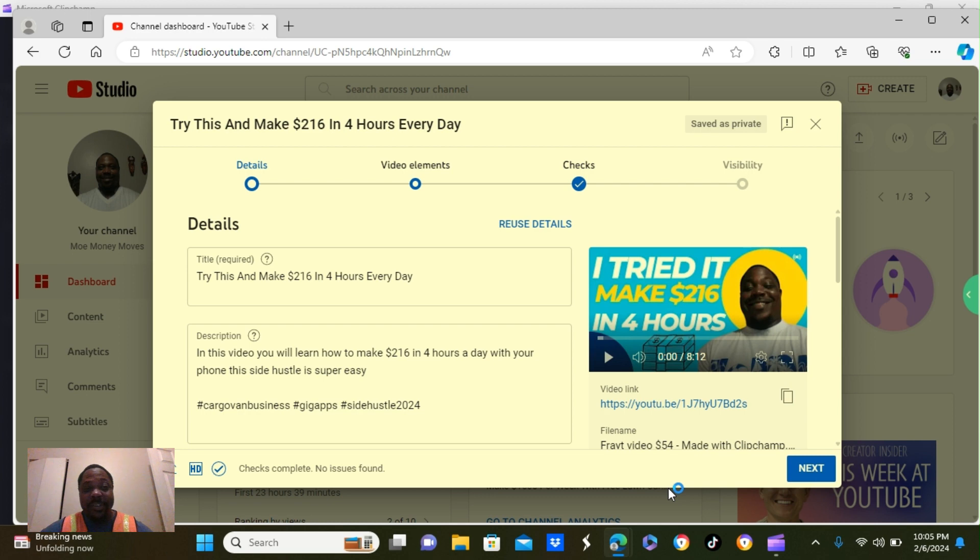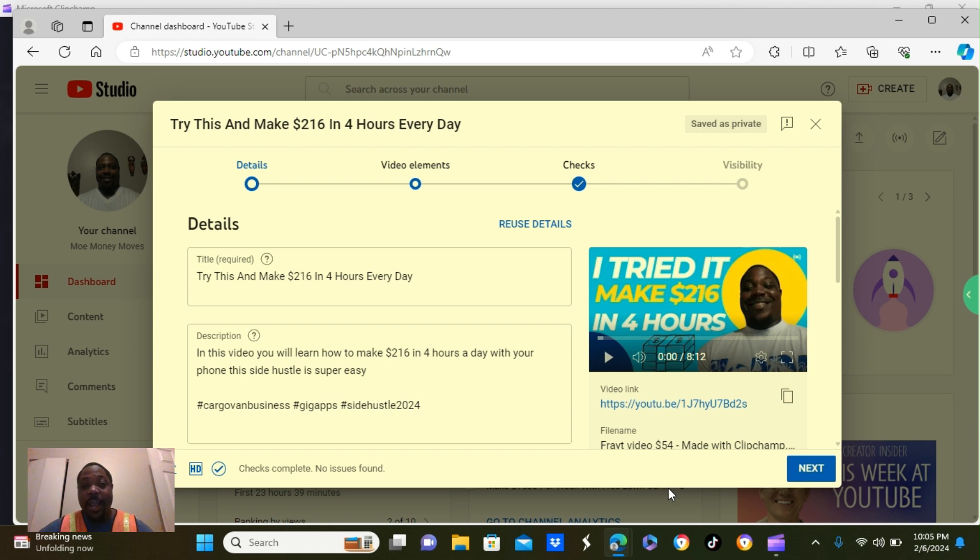So I put something like, try this and make $216 in 4 hours. Now, your title is going to be based on what category you're doing your videos in.